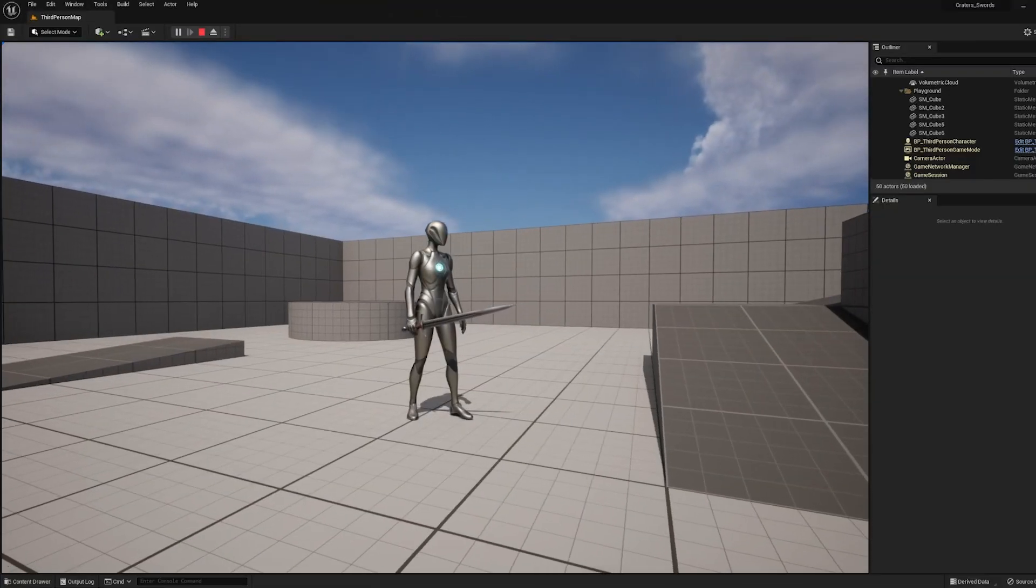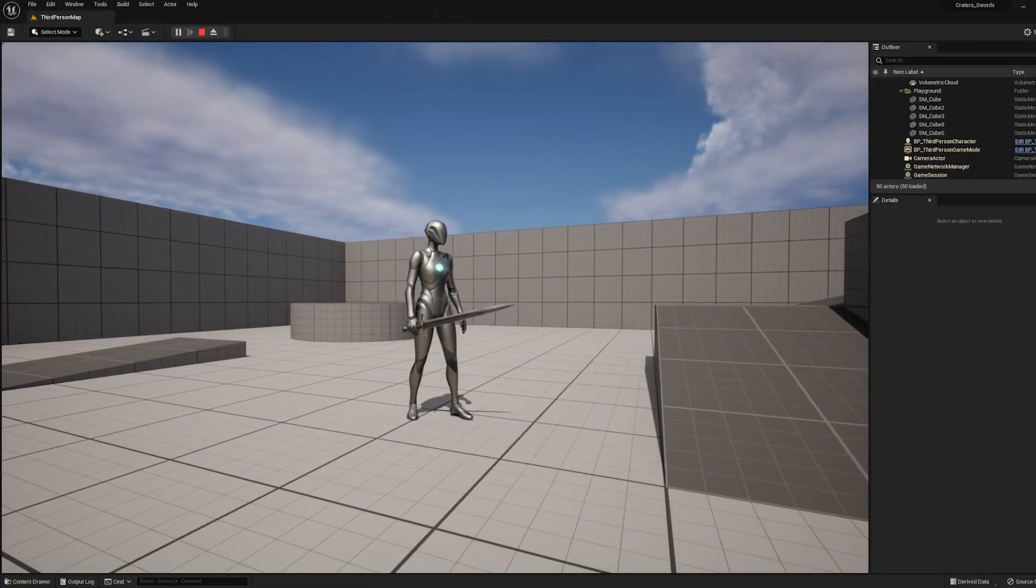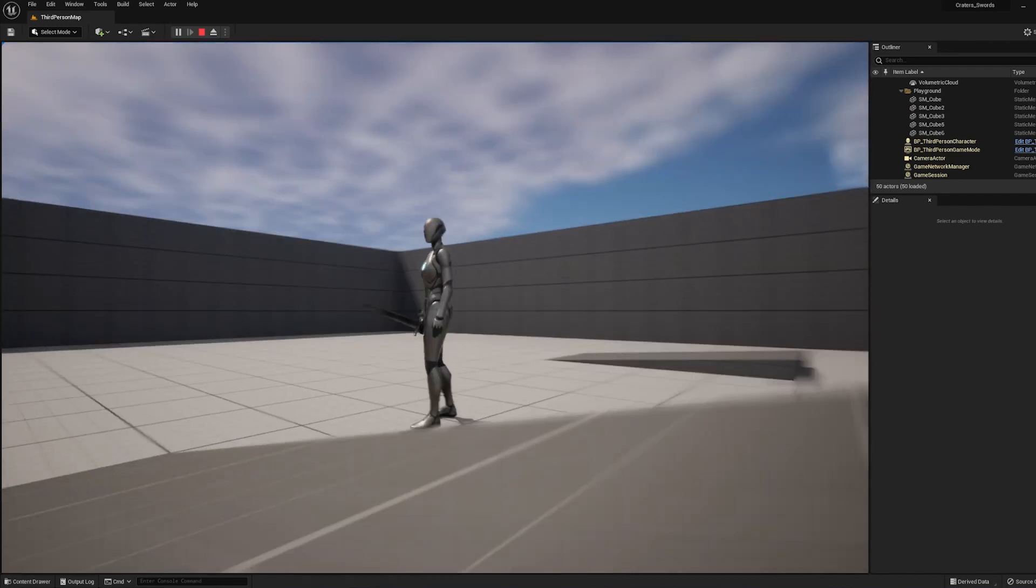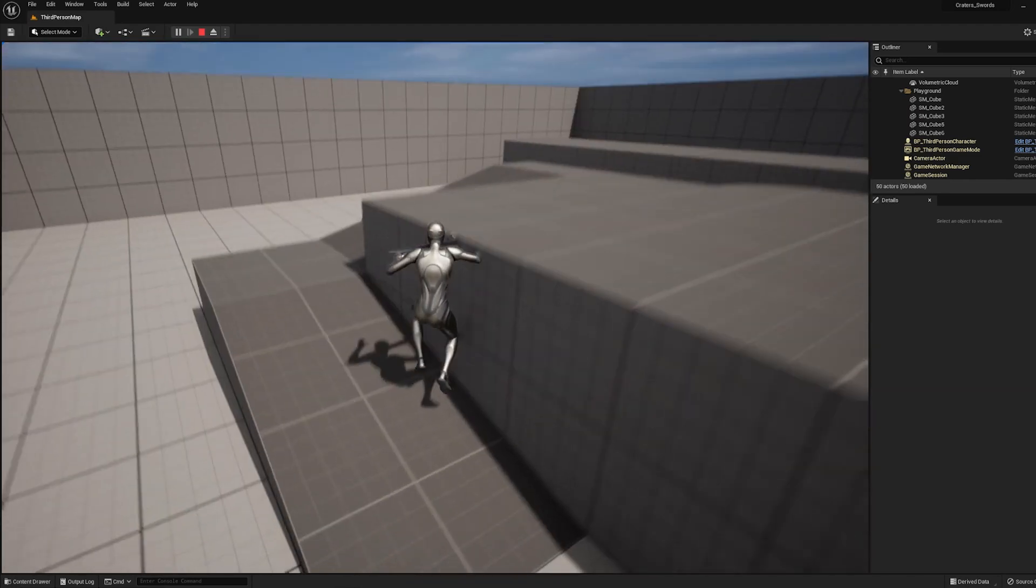And if you use these swords for anything cool, be sure to tag us on Instagram with it, leave a comment on this video or on Production Crate, or post it on our Discord. Alright, later creators.